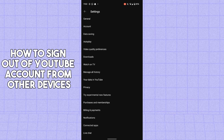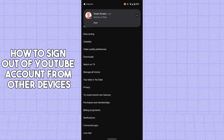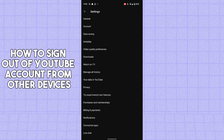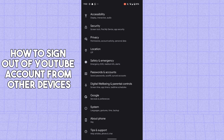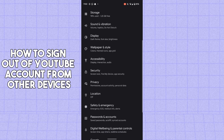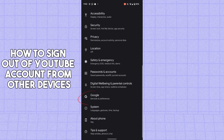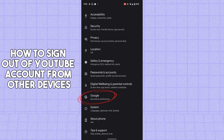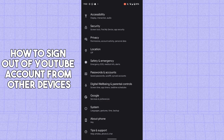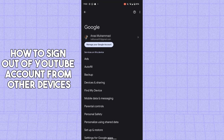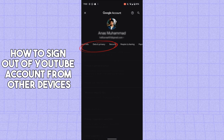If you're facing the same issue I'm facing here and can't see that option, don't worry. Open up your phone Settings, scroll down, find the Google option, tap on it, and then tap on 'Manage your Google Account'.